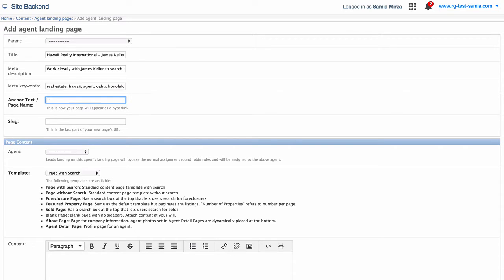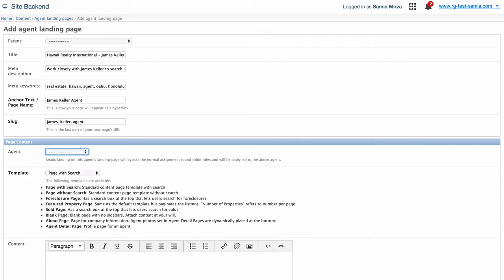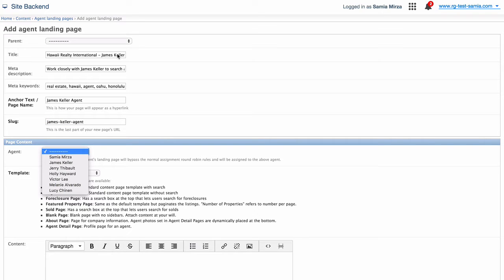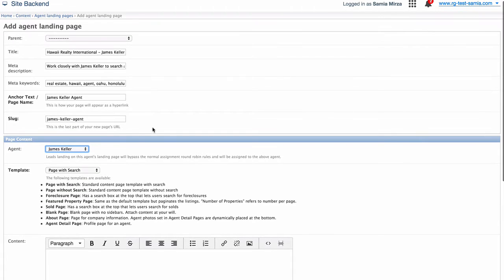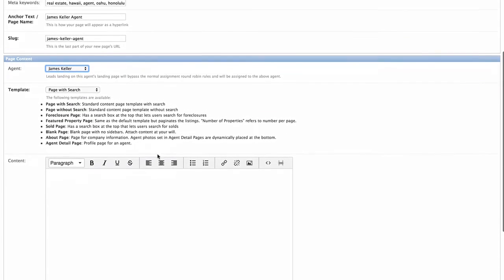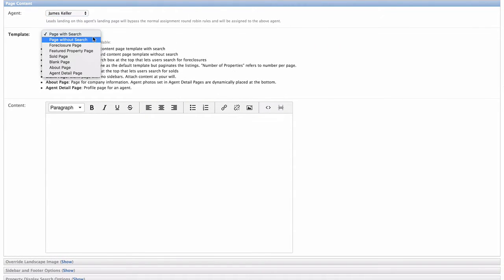Next, we have our anchor text. This helps us to create the slug, which you'll use for linking to the website. The slug is the actual text in the URL, and it's auto-generated from the anchor text field here. I'm going to enter James Keller Agent. Please note that the uppercase characters are converted to lowercase, and spaces are converted to dashes. Now, in the drop-down menu here, you'll want to select the name of the agent who you're making the page for. I'm going to select James Keller.